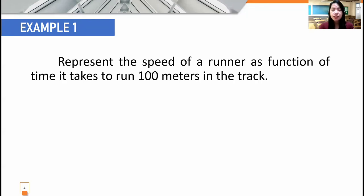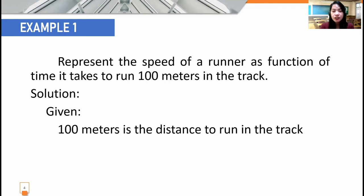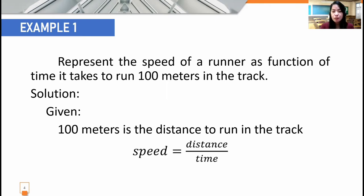Example number one: we have to represent the speed of a runner as a function of the time it takes to run 100 meters in the track. For our solution, we have to take note that the given distance is 100 meters — that is the distance the runner will take to run in the track. We also take note the formula for getting speed, which is speed equals distance over time.